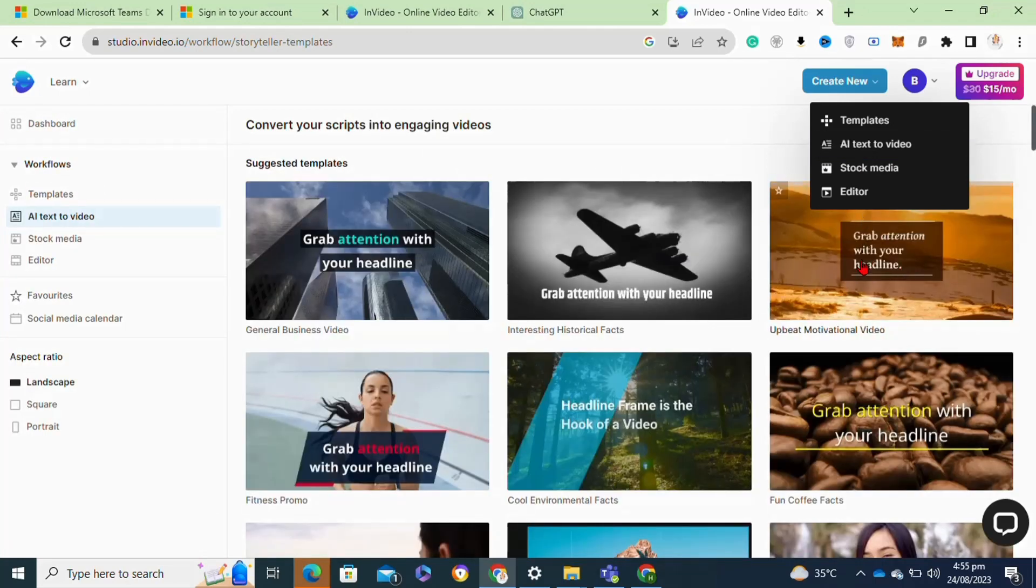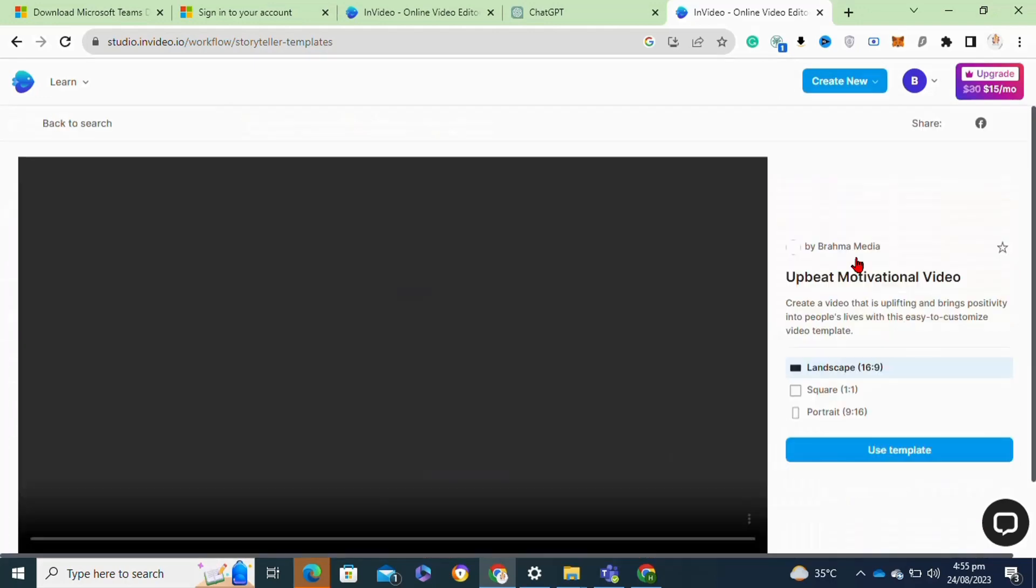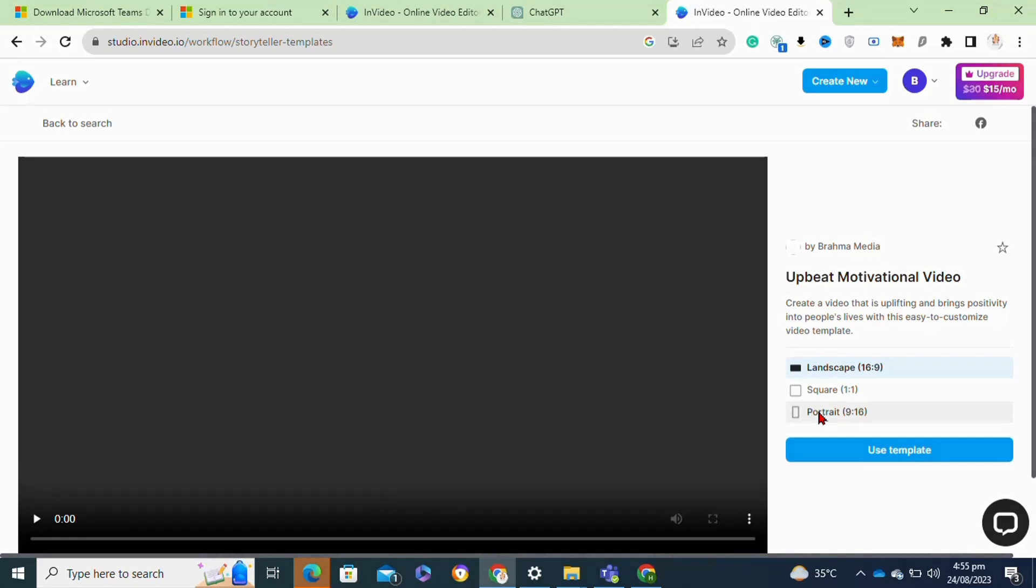From this page you have to simply select any desired template that you want to add to your video. Here I selected this. Moving on to the next step, now you have to select the video ratio and then click on the use template option. For a short video, you have to select the portrait mode.